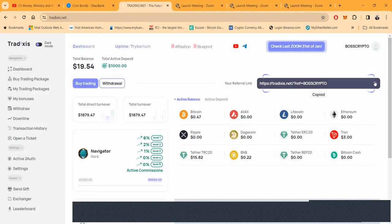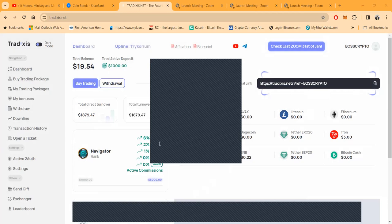But hey, I know I can copy this link. This is my link just in case you want to get signed up. And then folks, it will be in the description of the YouTube video as well. And Tradixis has been working so far. I like it.